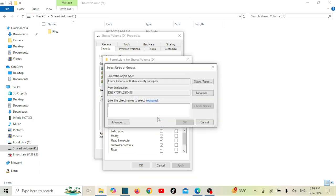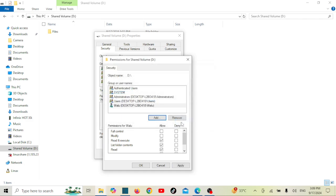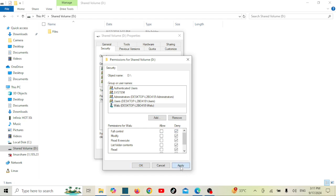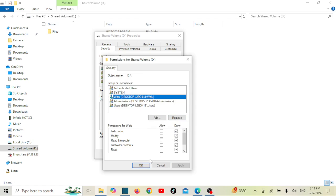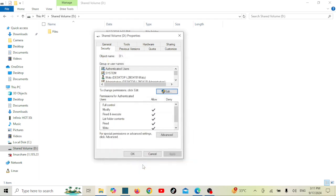Click Check Names to make sure the entry is correct, then click OK. Now you can set specific permissions for that user or group. You'll see options like Full Control, Modify, Read and Execute, and more. Check or uncheck these boxes to grant or deny access. Click Apply, and in the warning dialog click Yes, then click OK.